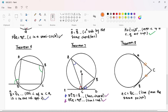Our last theorem, Theorem 8, simply states that tangents drawn from the same external point are equal. In our situation, AC is equal to BC. Your reasoning: tangents drawn from the same point. If you are given two tangents drawn from the same point to the same circle, that is Theorem 8.